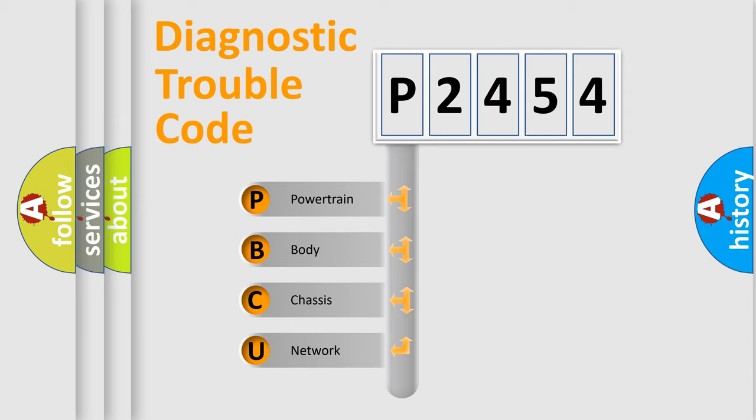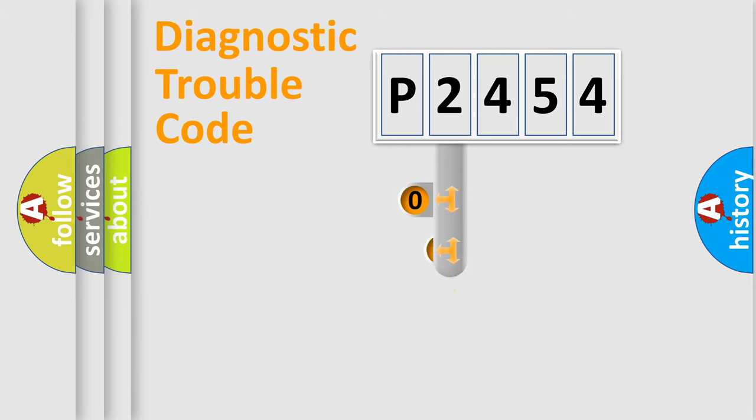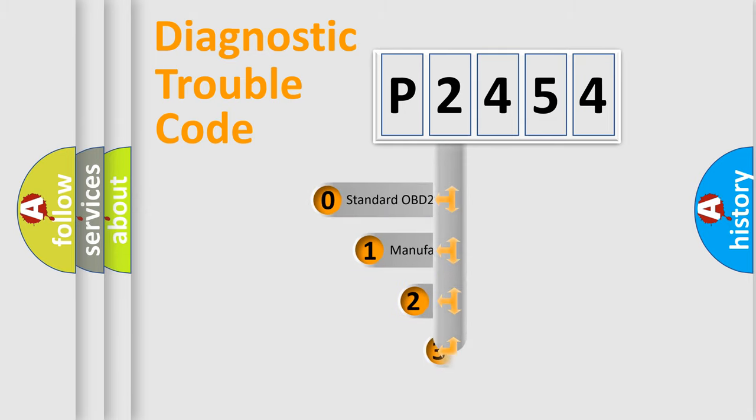We divide the electric system of automobile into four basic units: Powertrain, body, chassis, and network. This distribution is defined in the first character code.